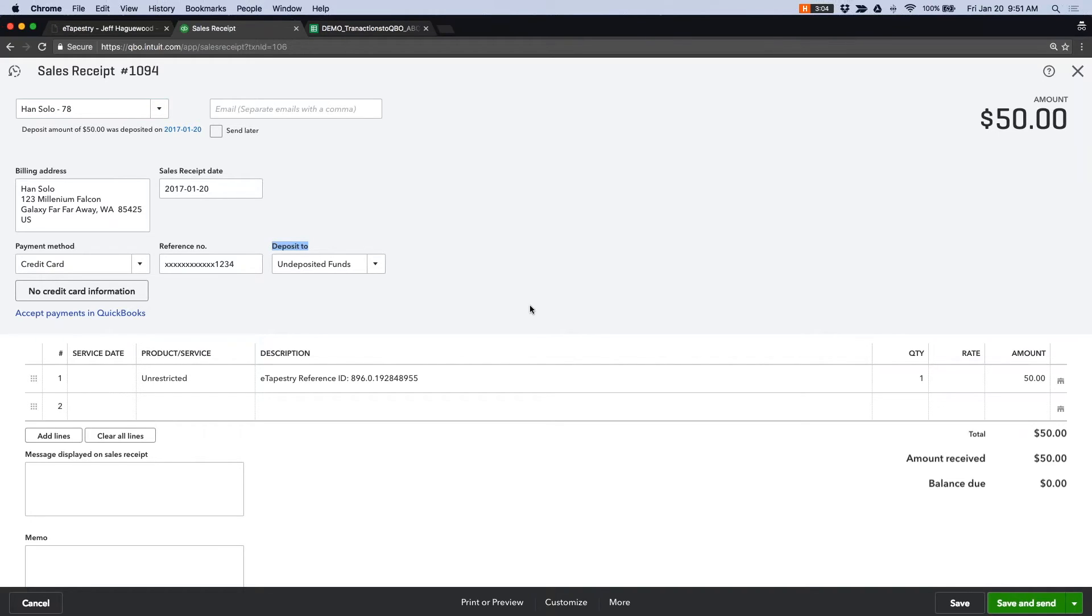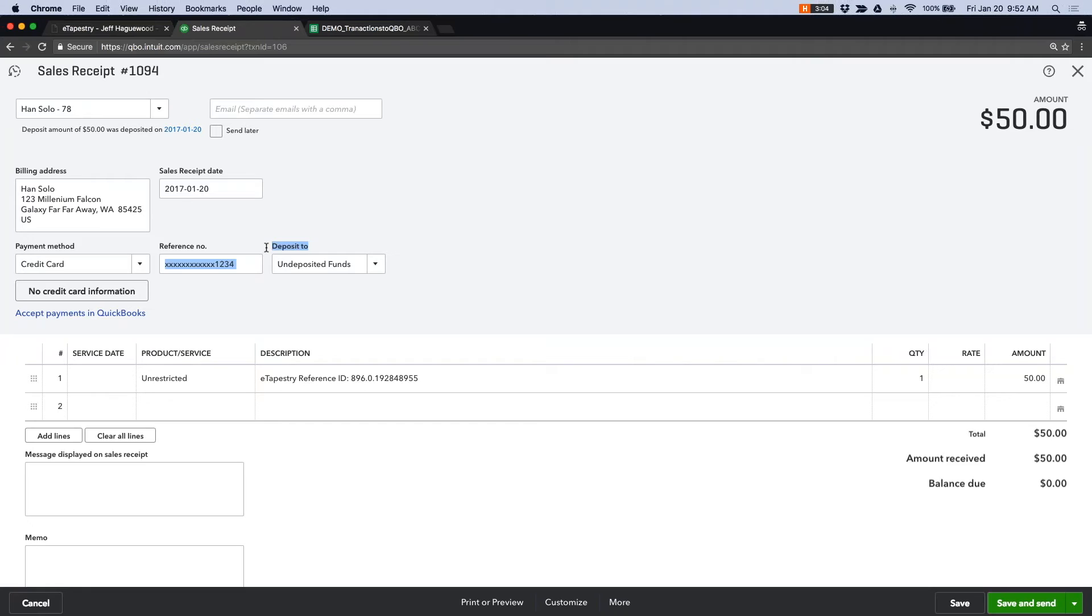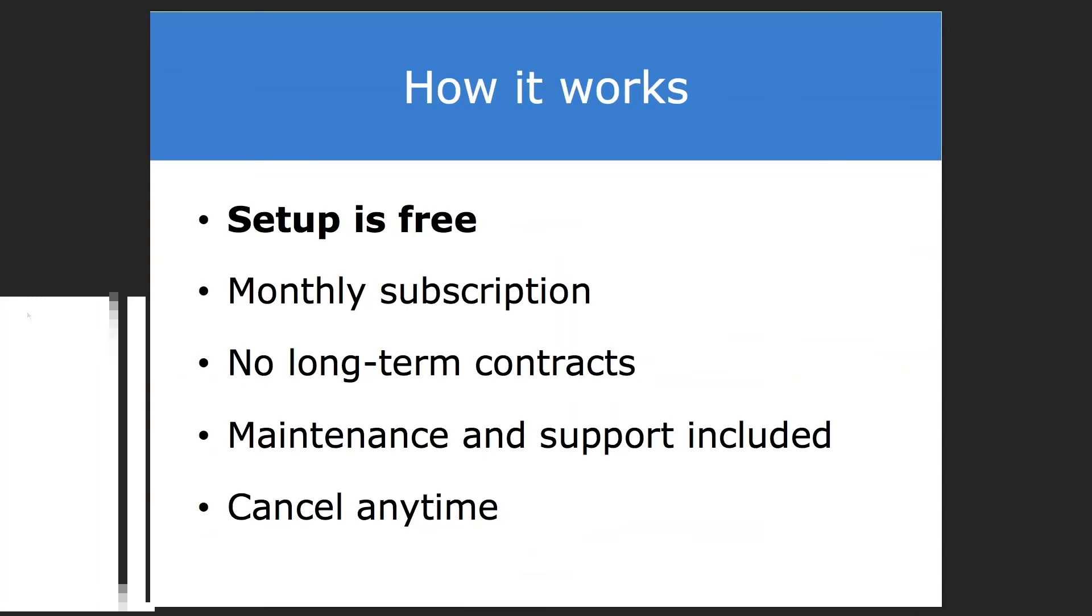This bypasses the deposit function in QuickBooks and is not 100% recommended by us because we do think that the deposit reconciliation process is a benefit for keeping your books organized. But it is an option we can set the deposit to account as transactions come in. So that's the QuickBooks Online integration.